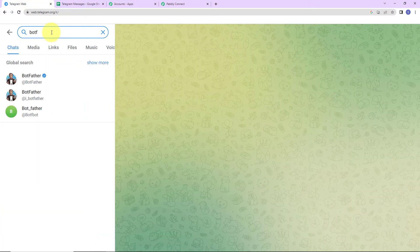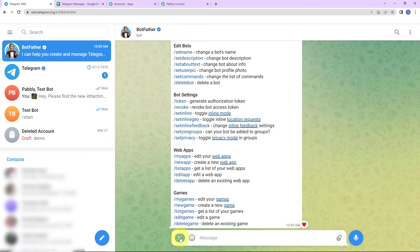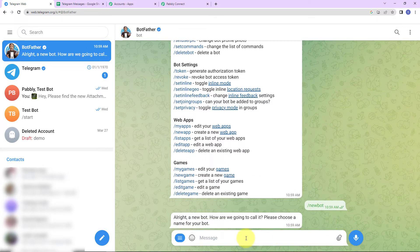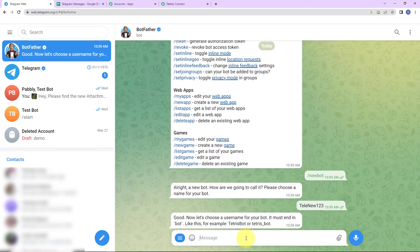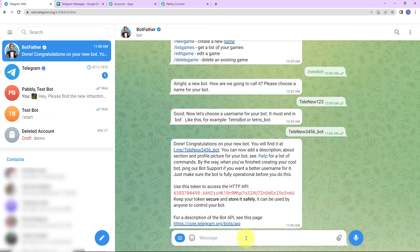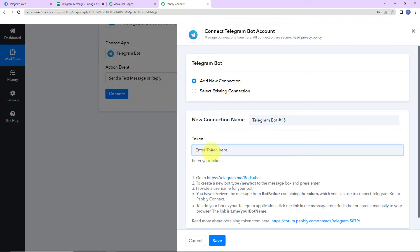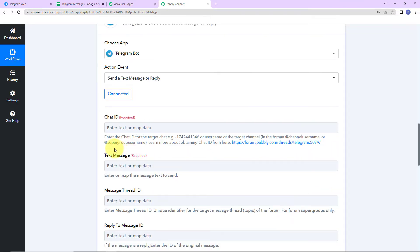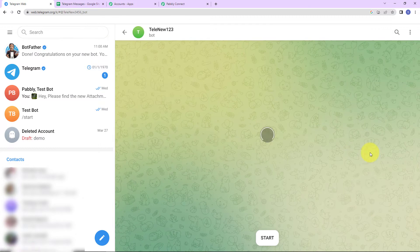To set up this connection we need a bot token. Go to Telegram Web and search for BotFather. Click Start, then choose to create a new bot. Choose a name — I'll use 'telly new one two three.' It then asks for a username — I'll choose 'tellynew3456_bot.' Always remember that the username must end with underscore bot. After pressing Enter, the bot is created and we can see our token here — I'll copy this and paste it into Pably Connect, then click Save.